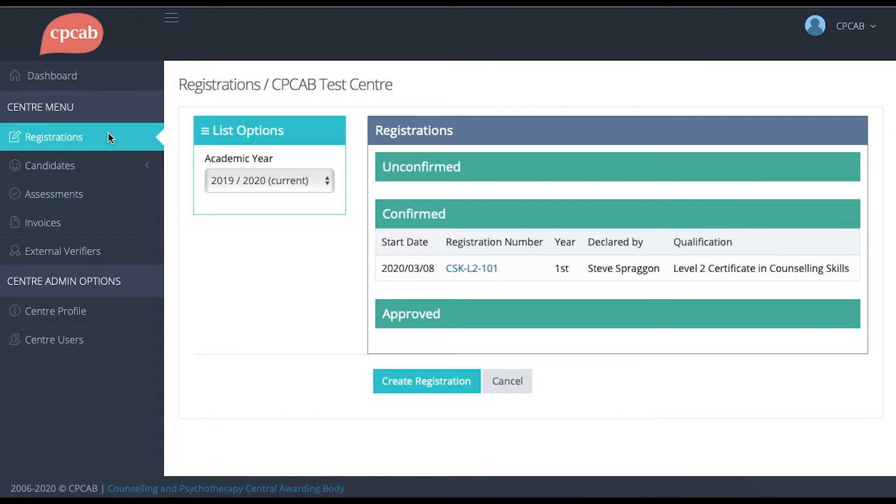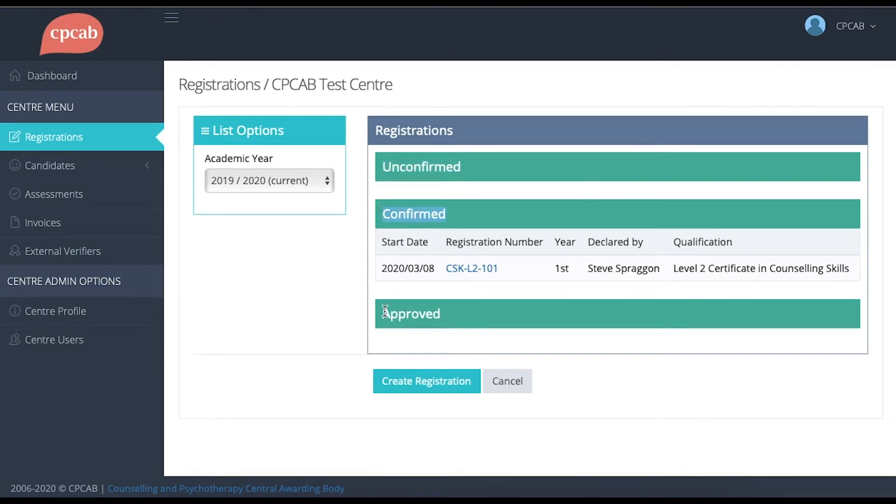On this page, you can see a list of all of the groups that are registered with CPCAB. So over here we have Unconfirmed groups, Confirmed groups and Approved groups.